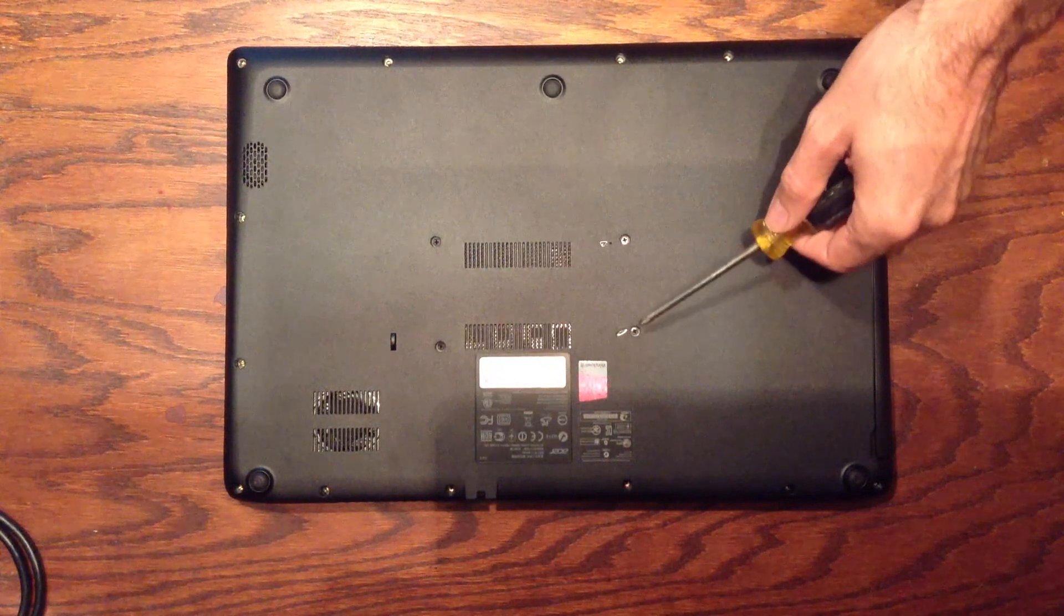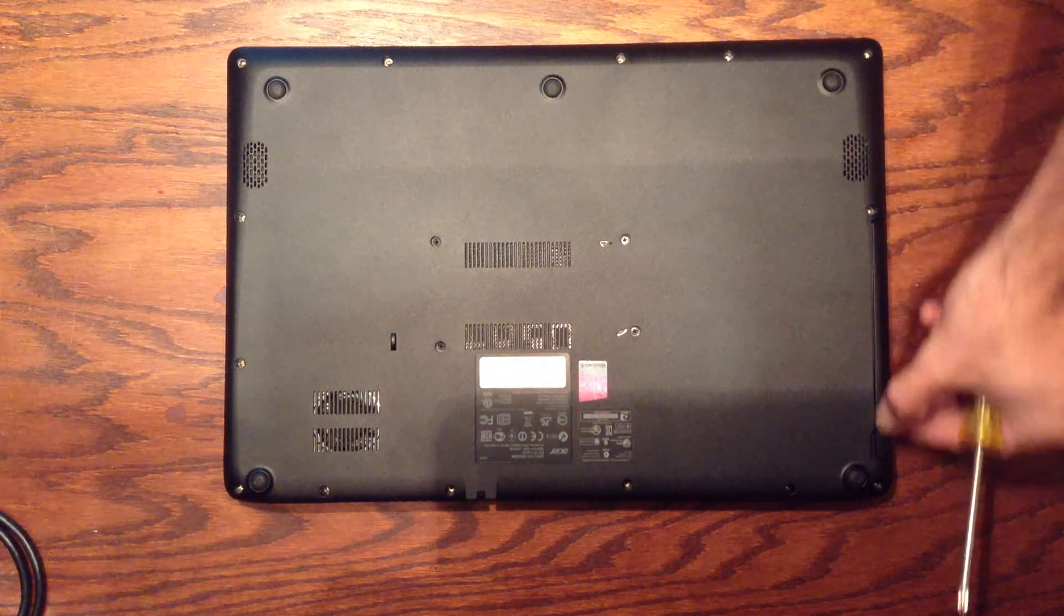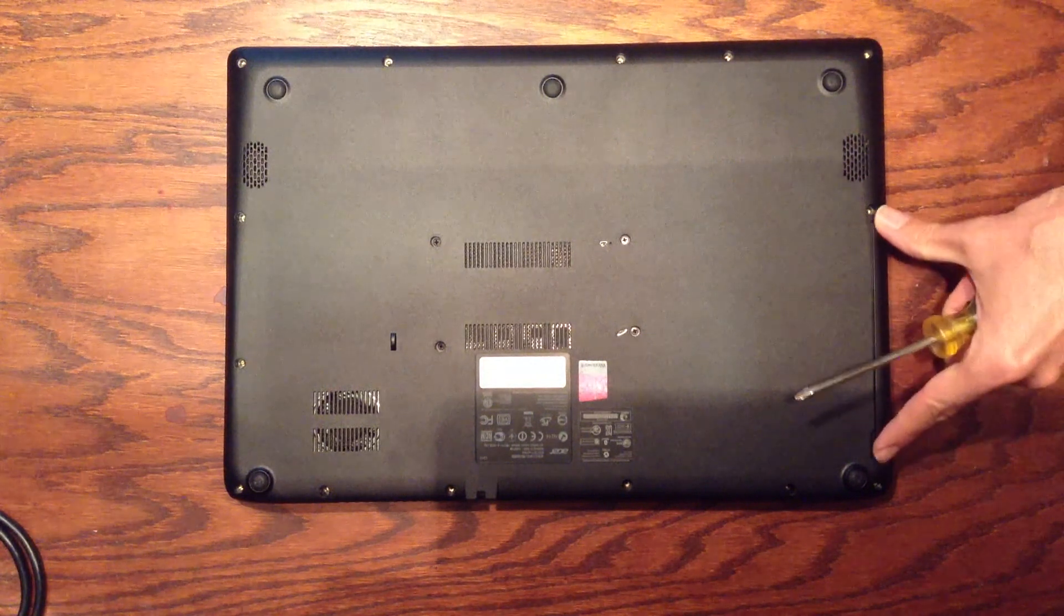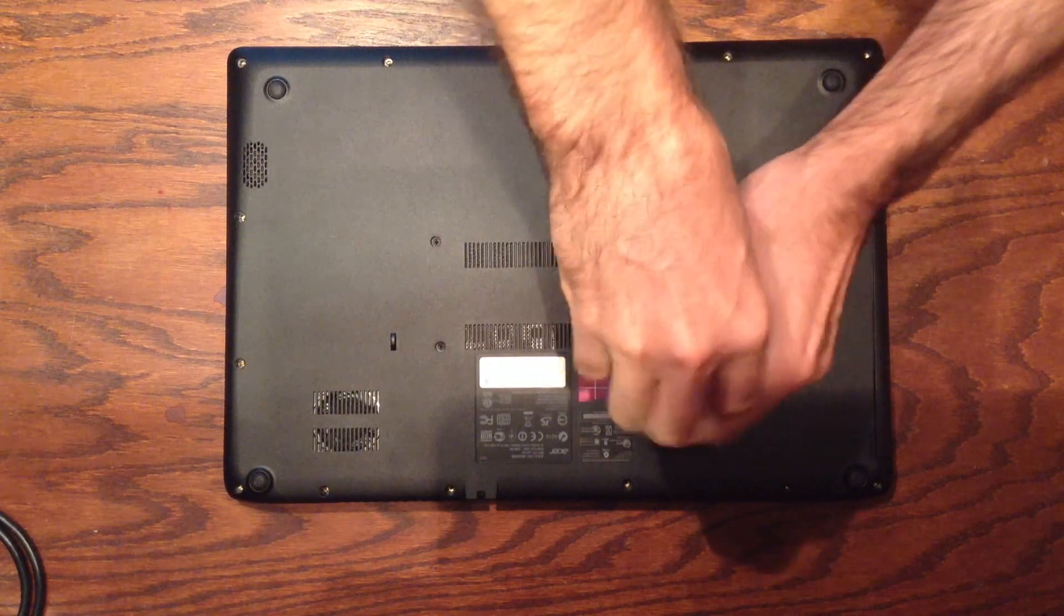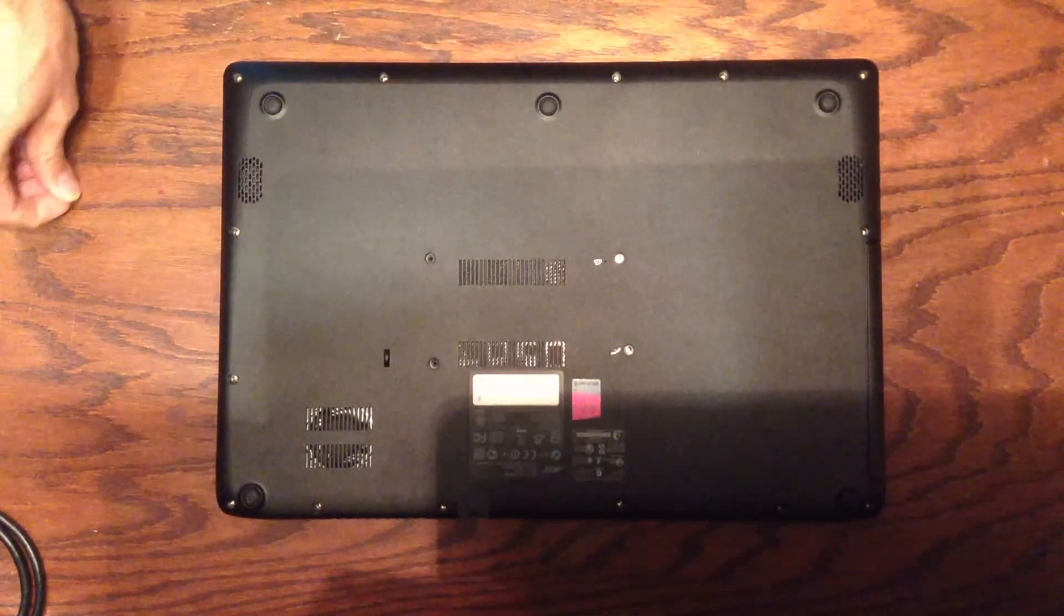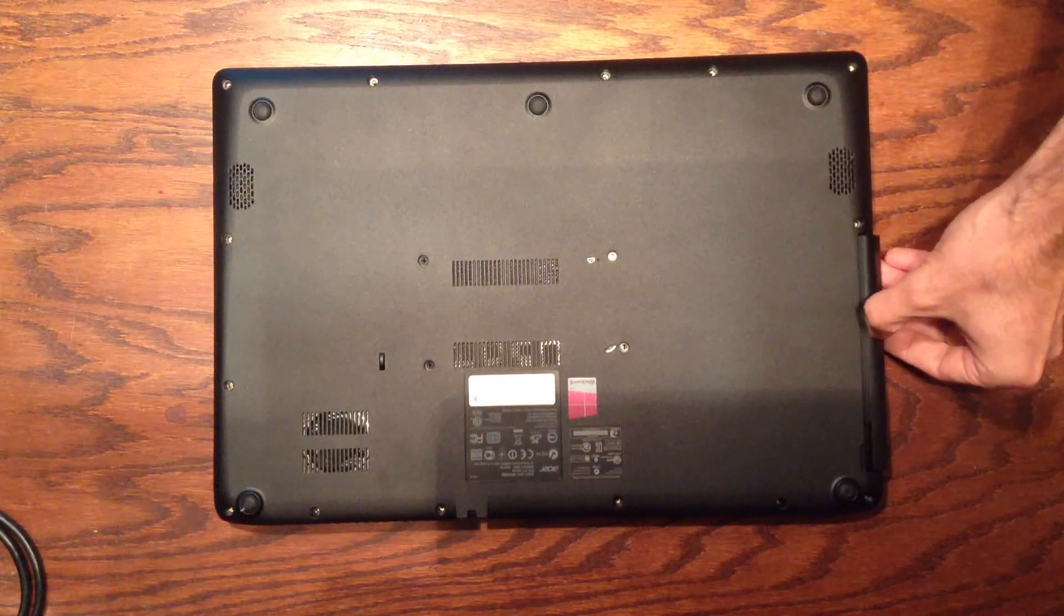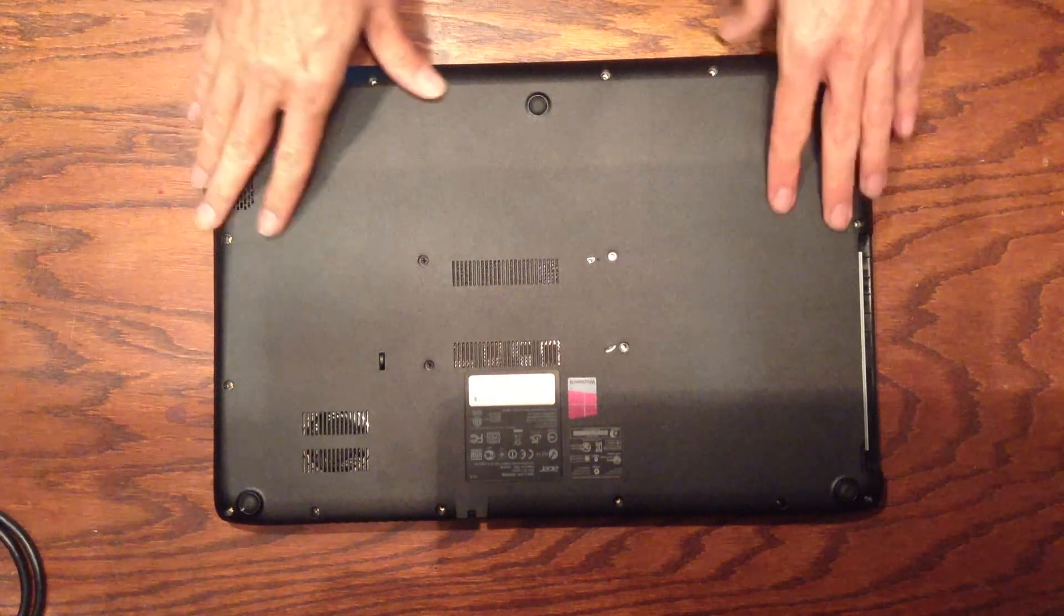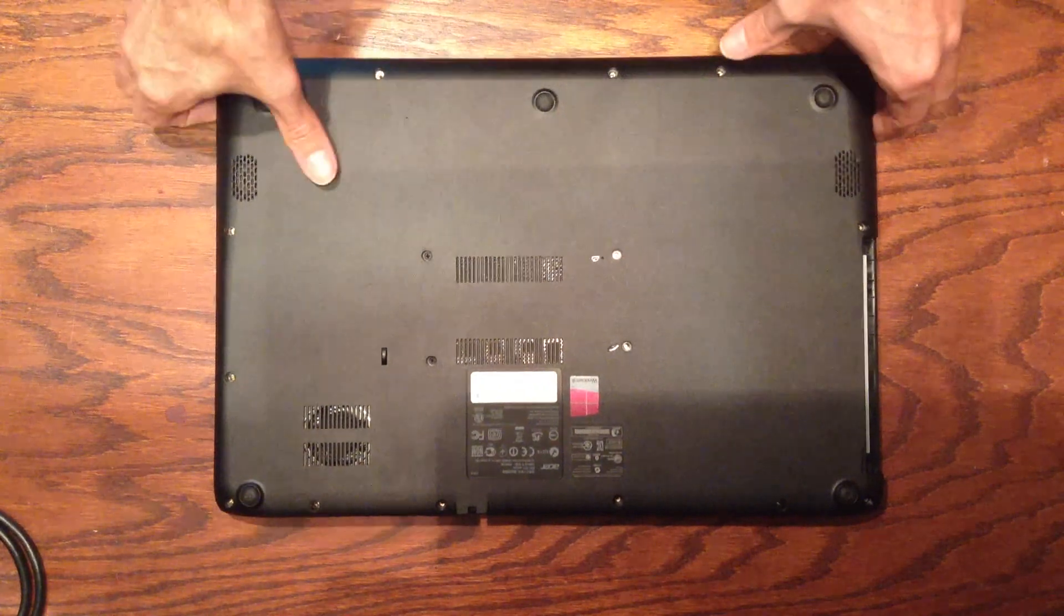Okay, this final screw right here isn't related to the bottom. It's needed to take out this, what looks like a DVD drive, but it's really just a placeholder. It covers up a slot where there would be a DVD drive. Okay, now with that screw out, this DVD placeholder will just slide out.